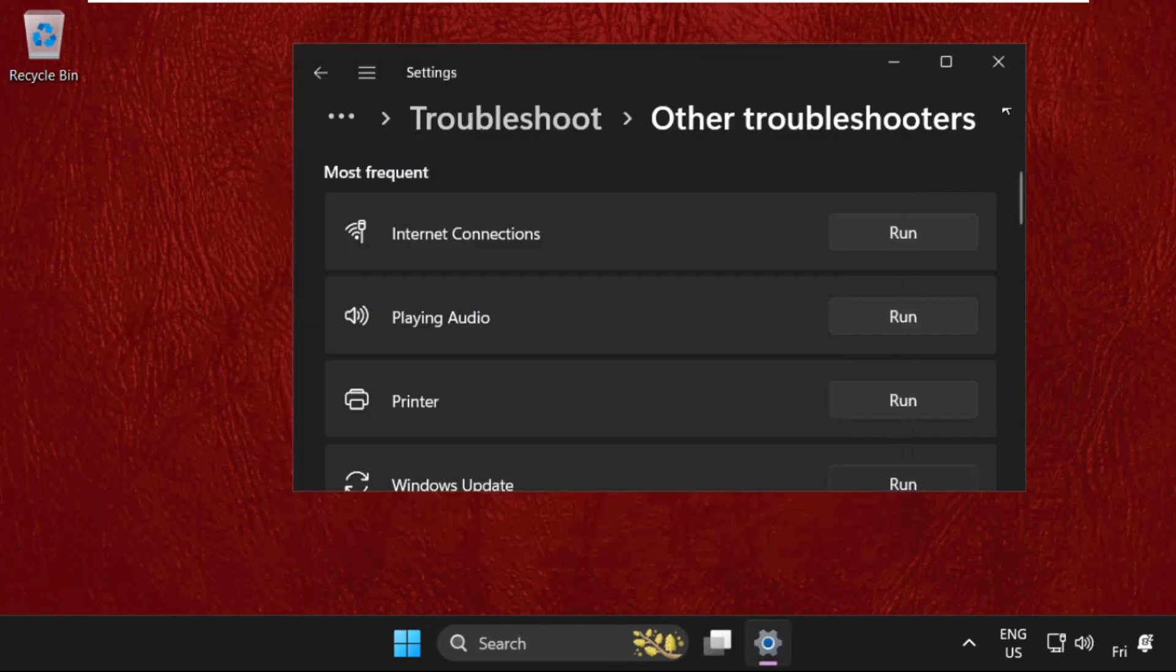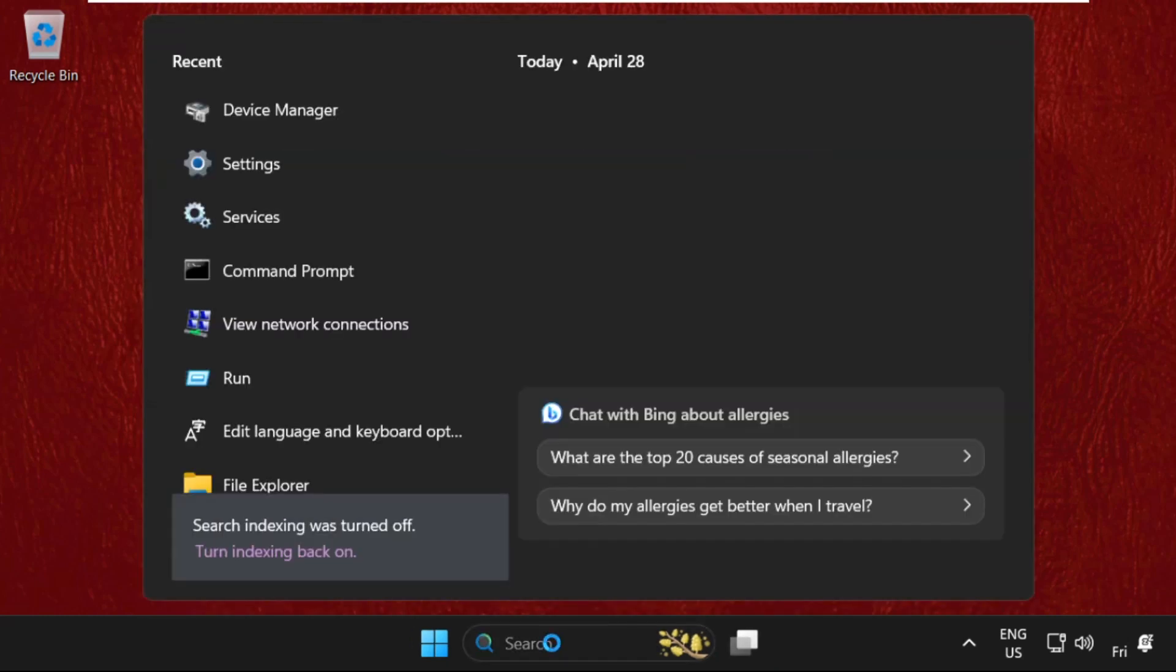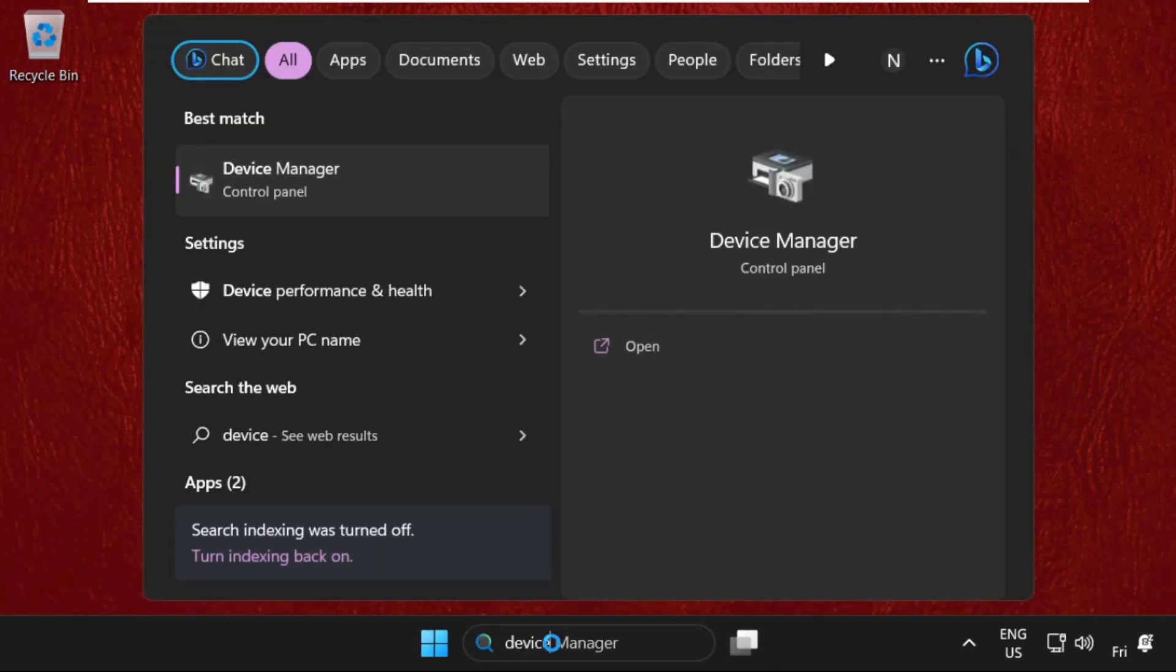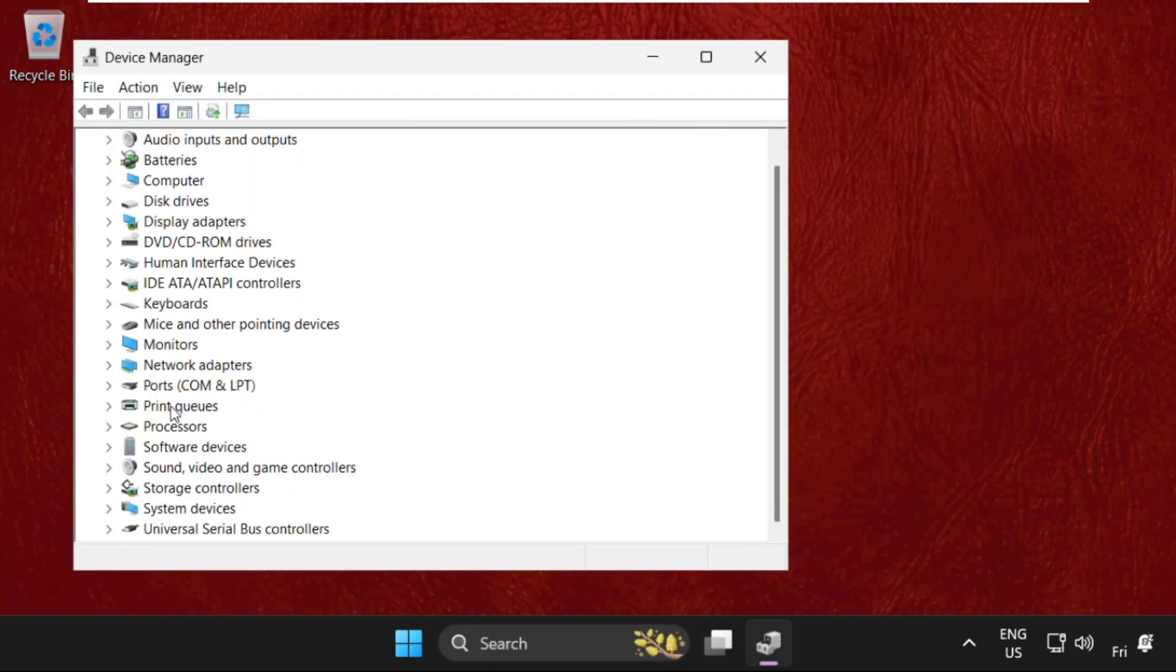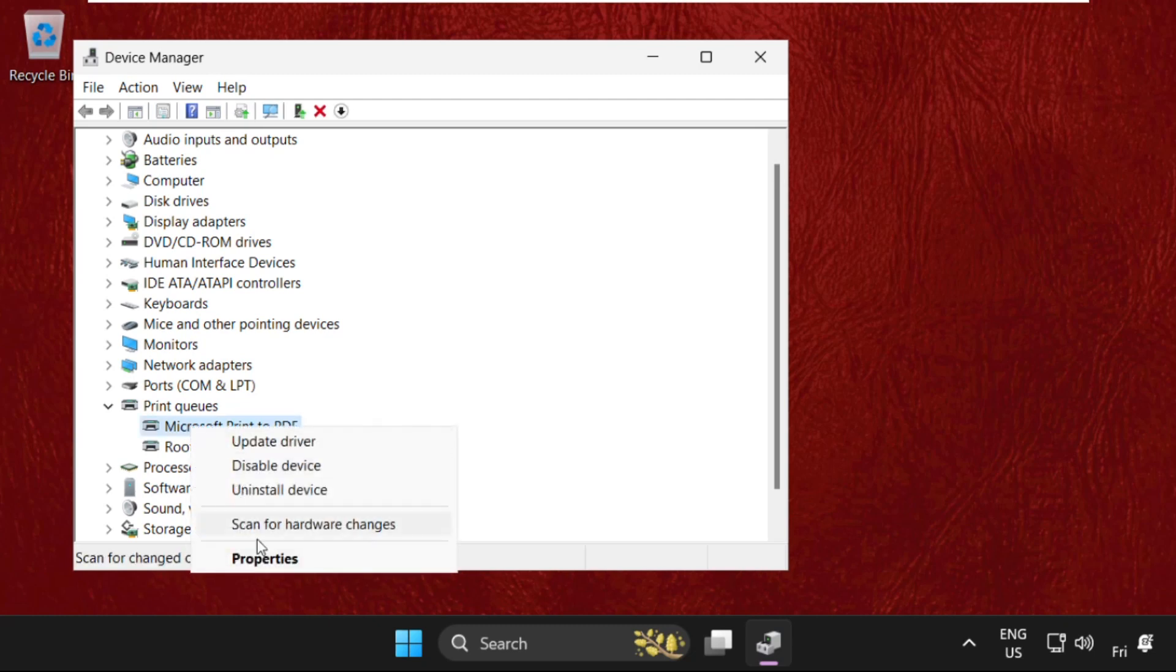Close this window and go to the search bar. Type in device manager. From print queues, expand these. If you are connected with your printers, you will get the name here. Simply right click on it.